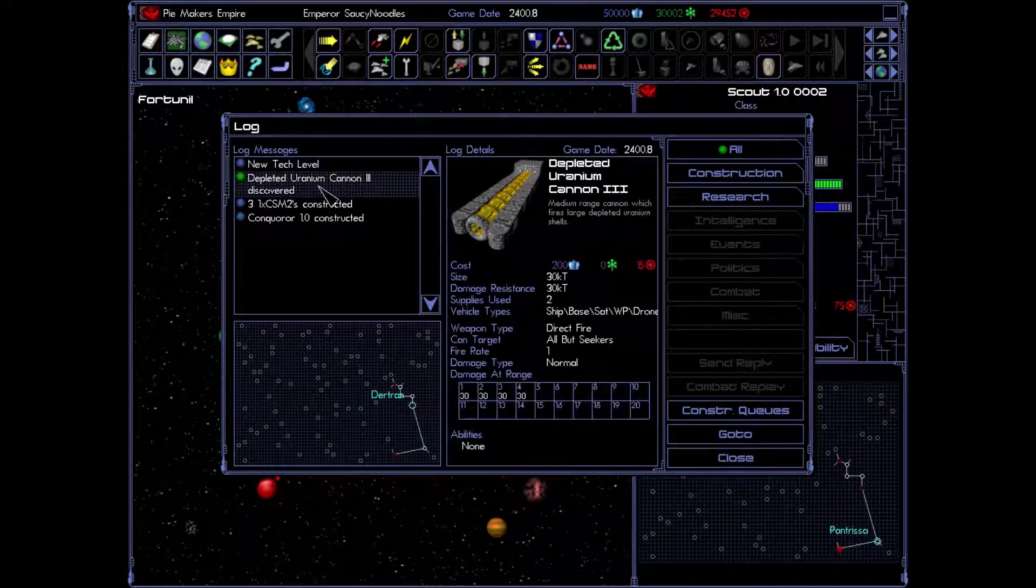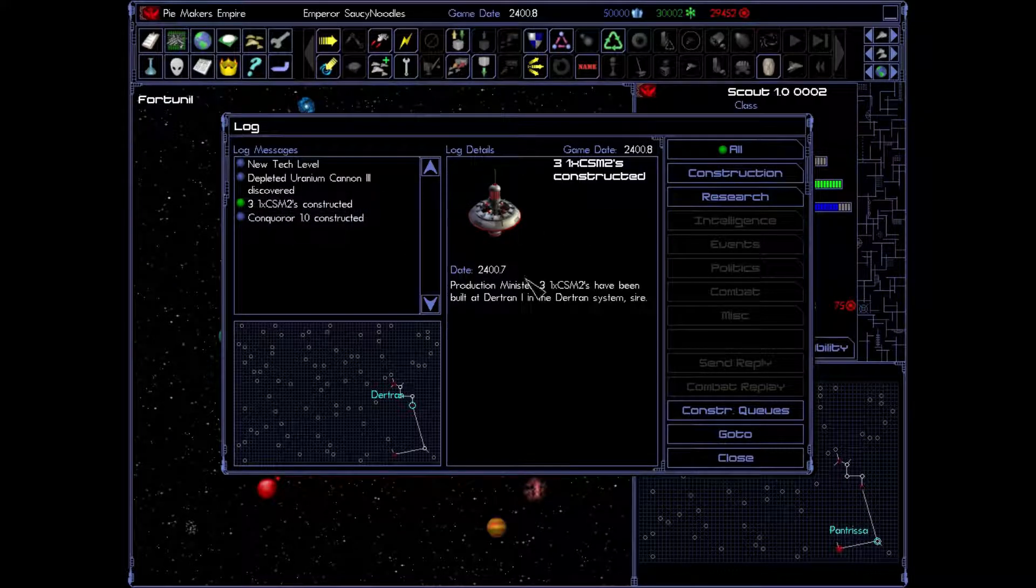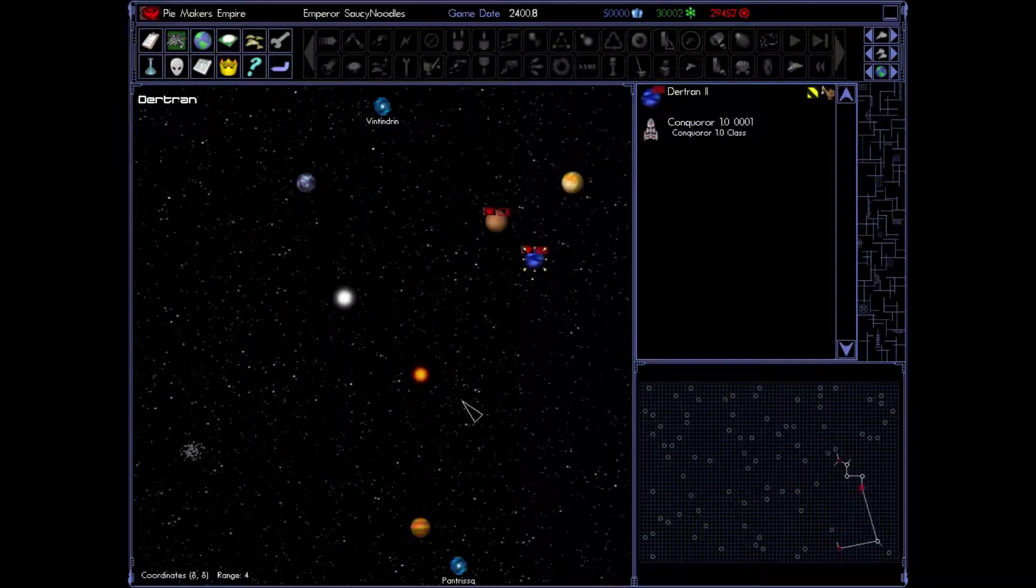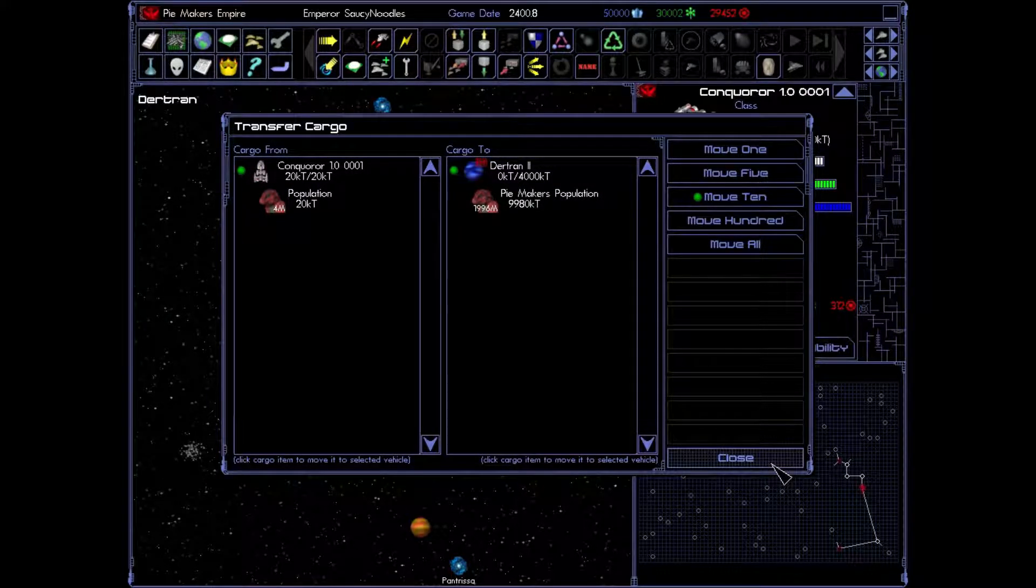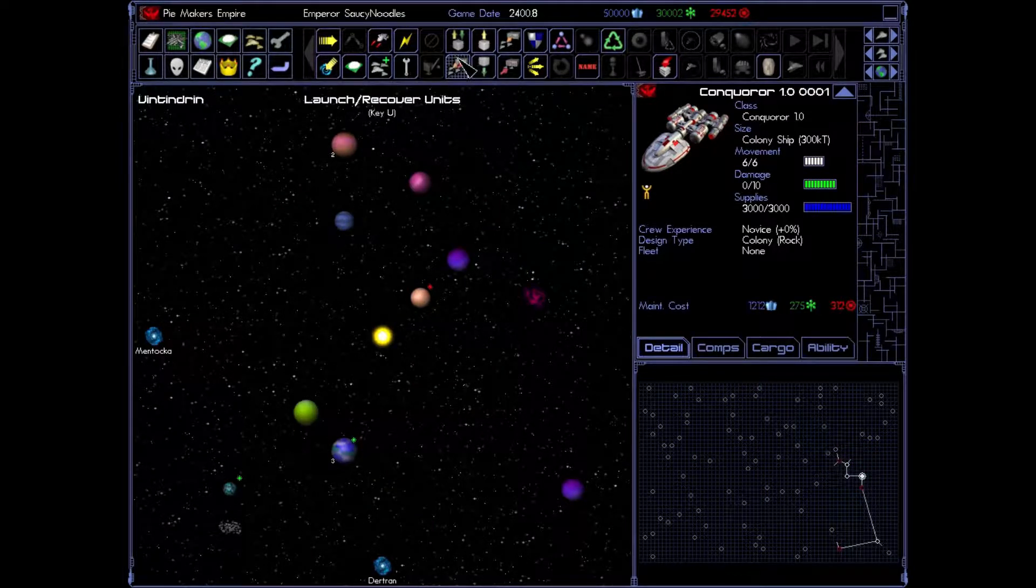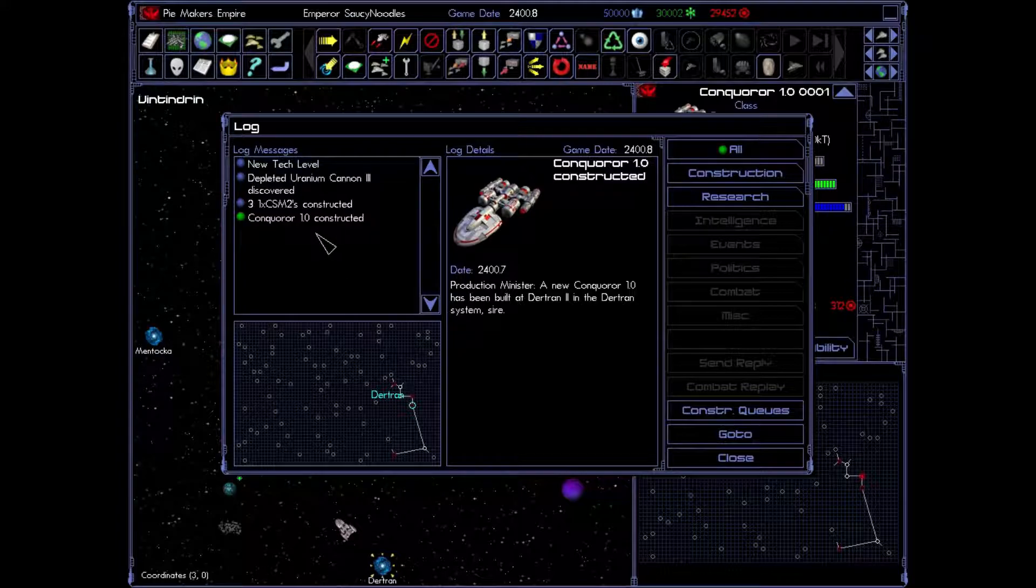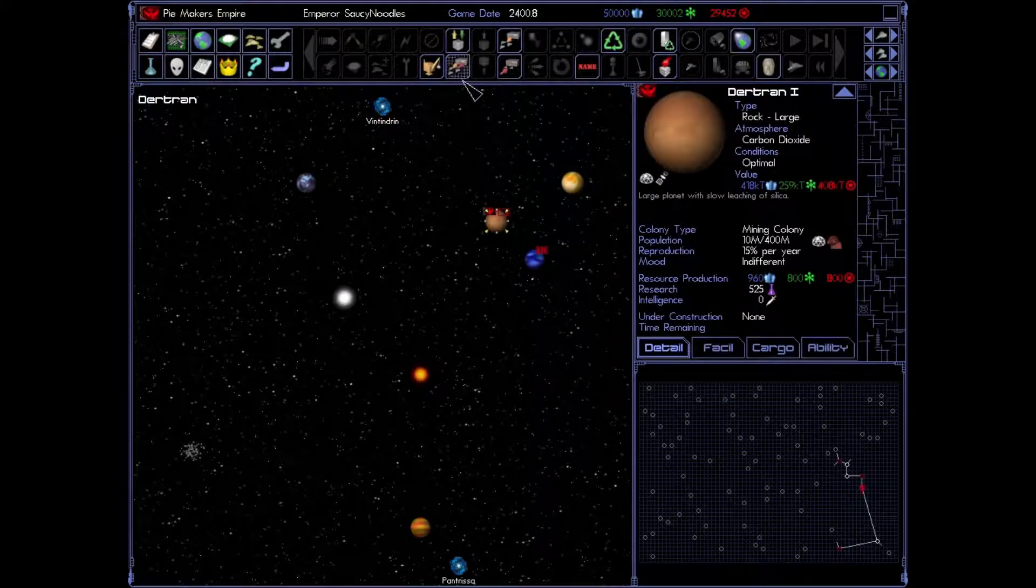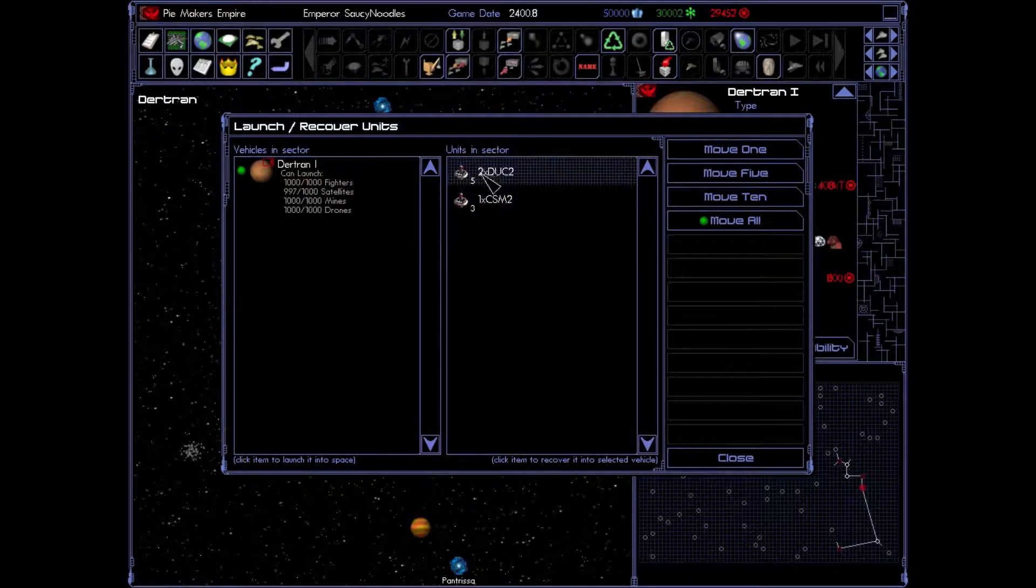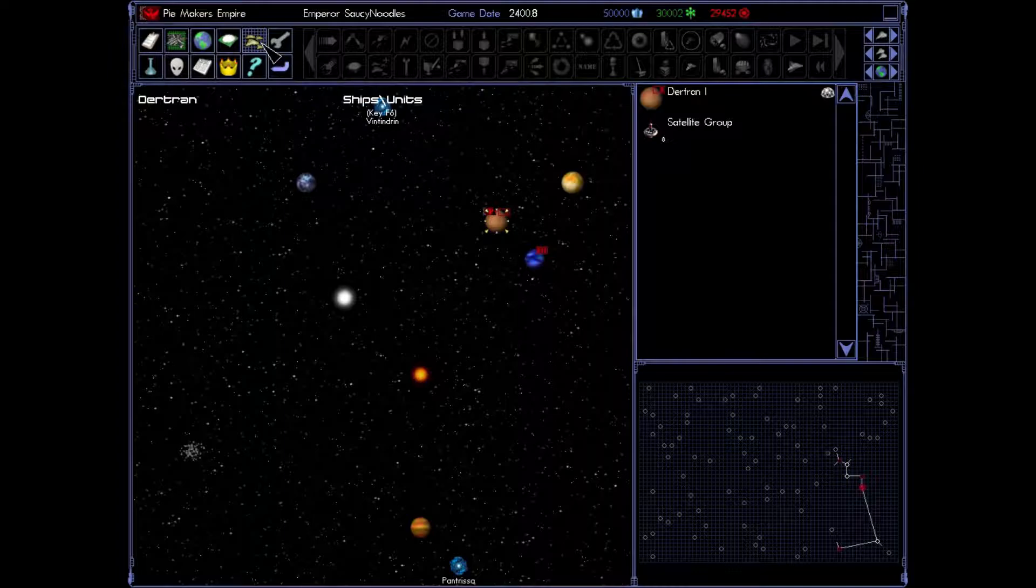New tech level. Some bigger, badder depleted uranium cannons. We've built our capital ship missile satellites. And we've also built another conqueror. So let's go to him first. And let's fill him up. If you don't put population in here and you try to go to a planet and colonize it, you'll go all the way to the planet and then it won't colonize it. So let's go and colonize this big, beautiful planet right here. Excellent. What else did we have show up on our log? We have a new tech level. And we have our satellites. Let's go there. And let's launch them into space. Excellent. So there we go. We have our first tier satellites out in space ready to go. And they are doing a good job protecting this planet here. All right.